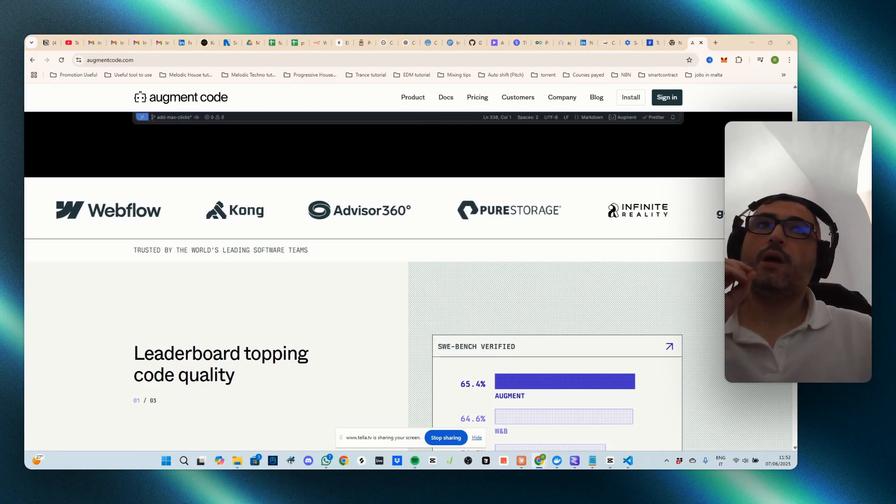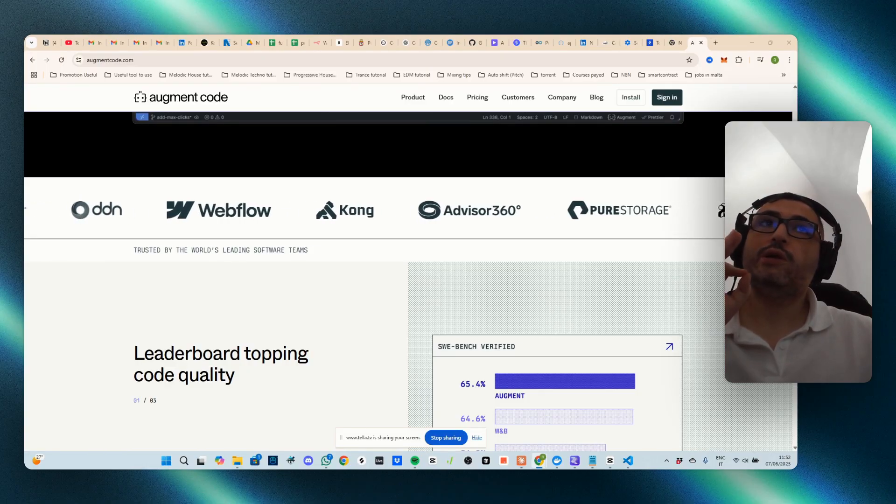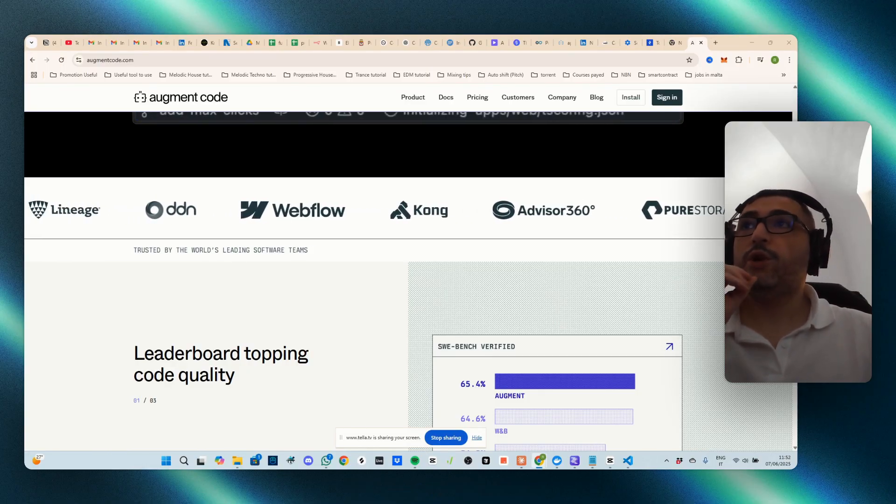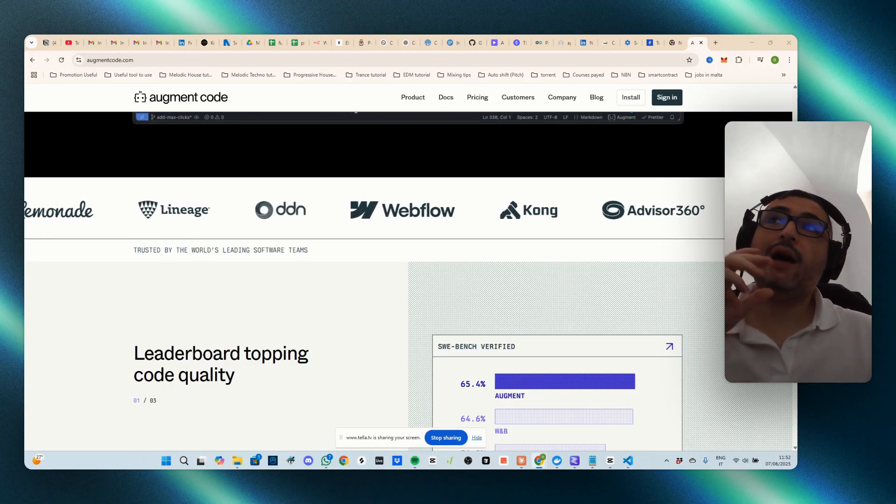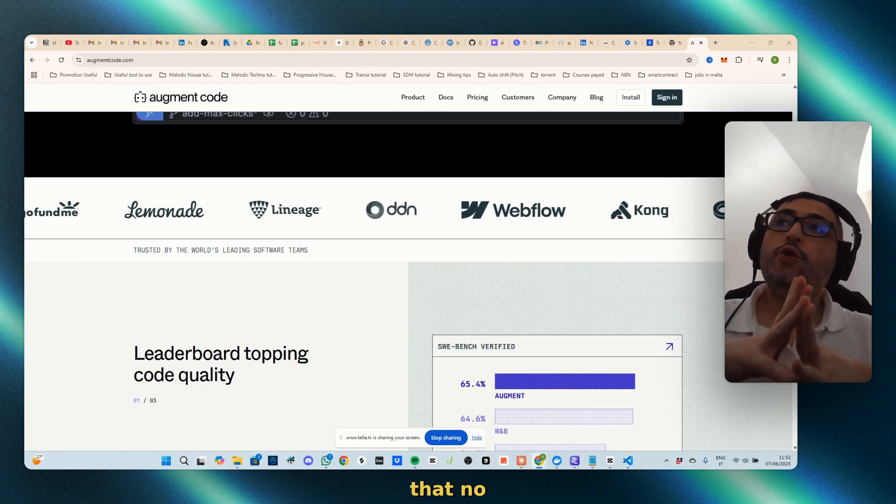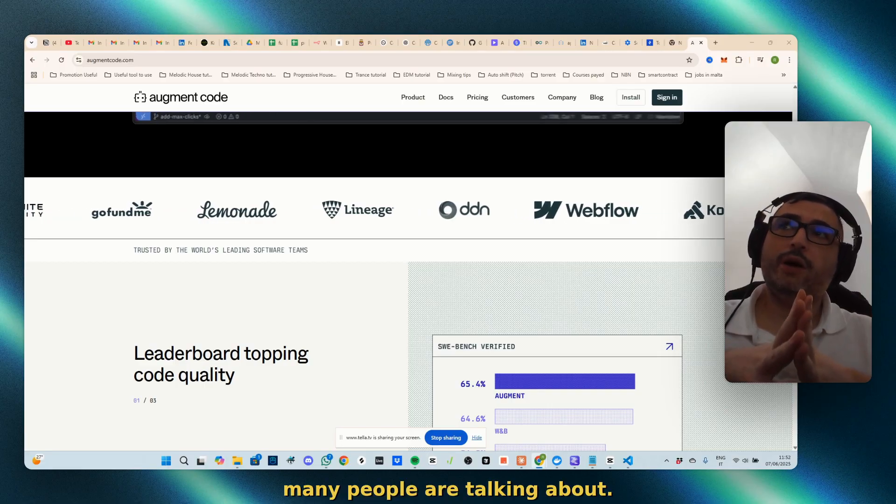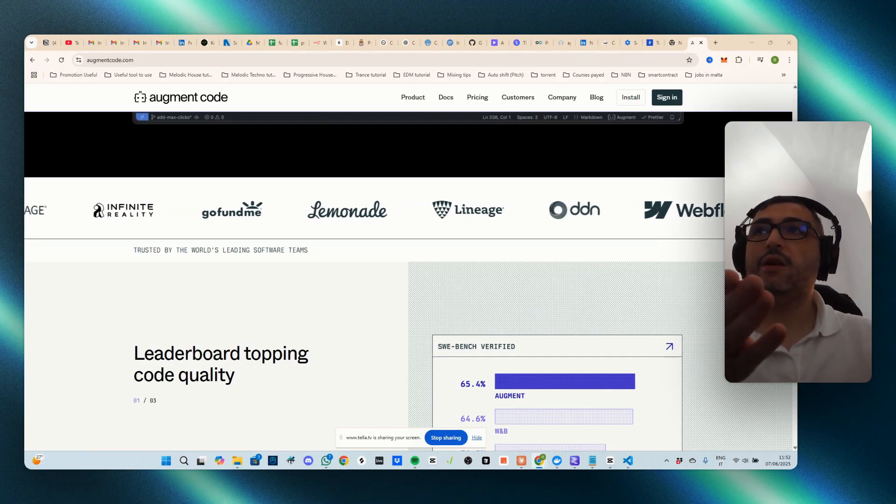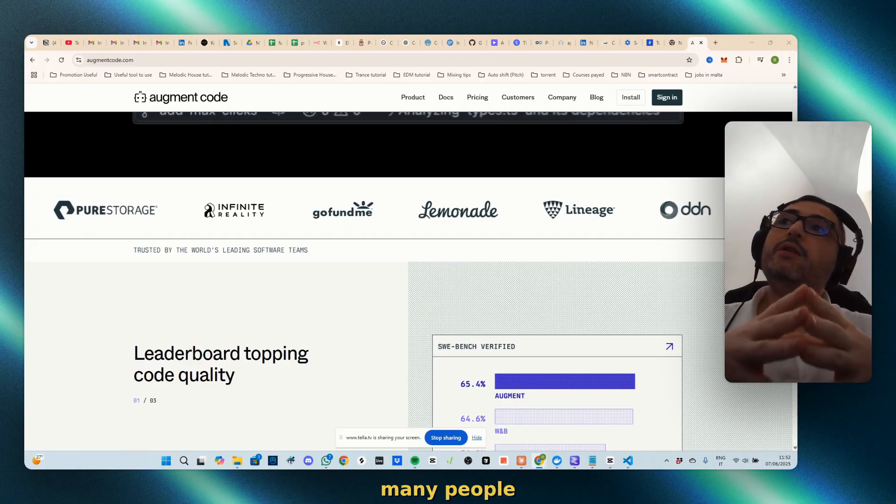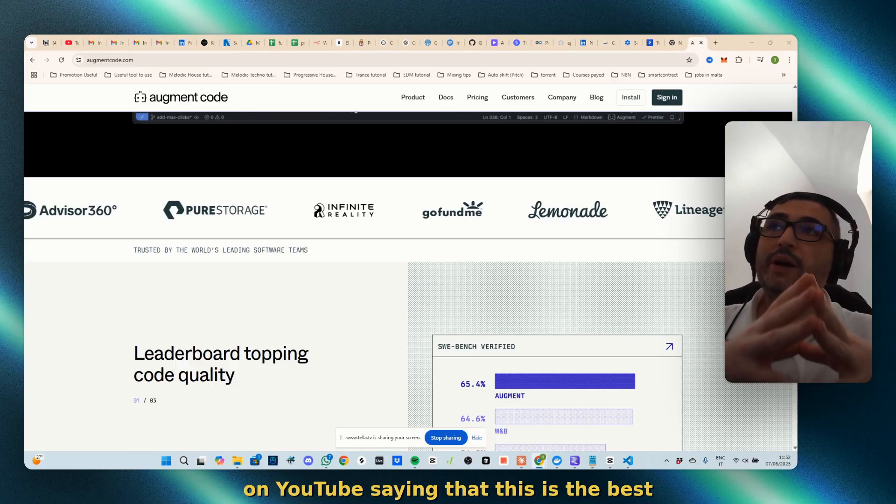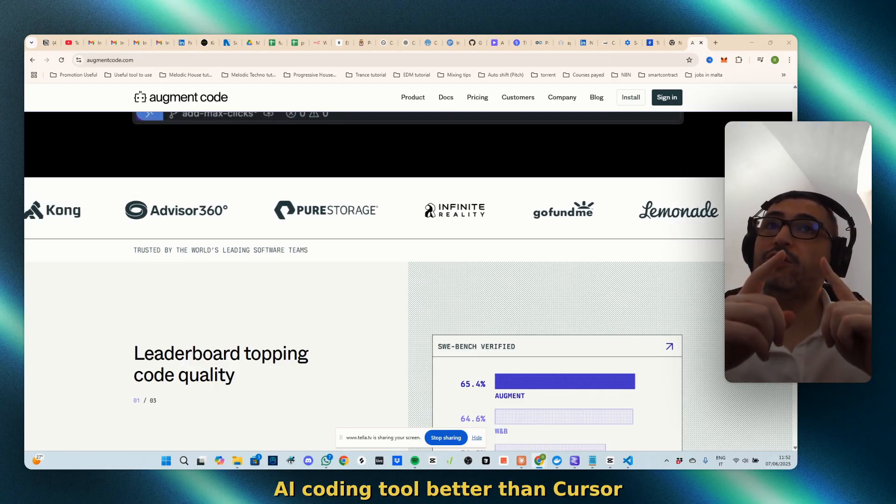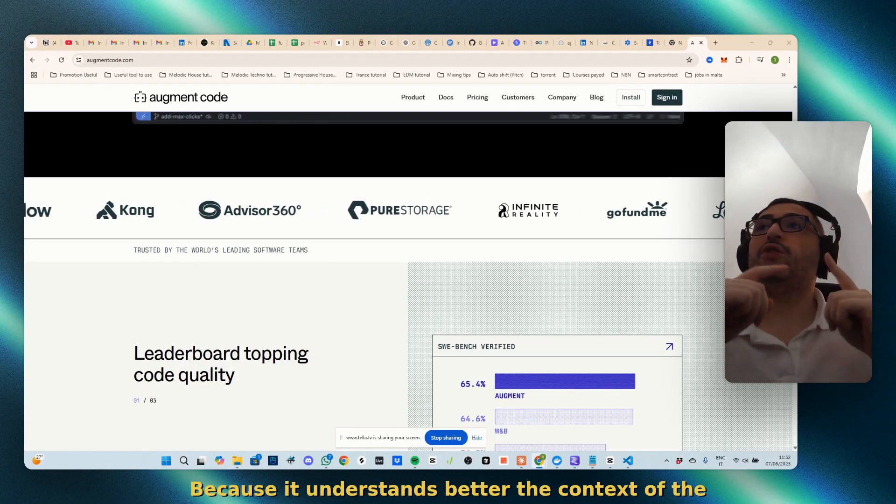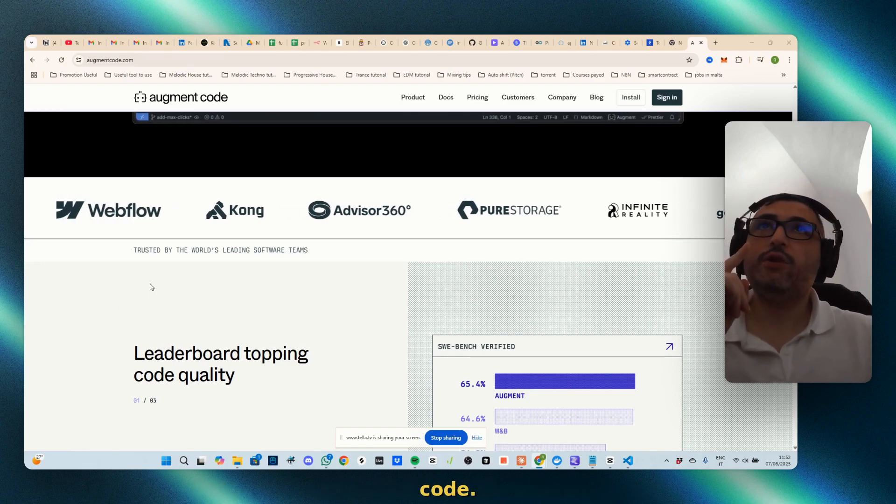Everyone, in this video I'm going to show you Augment Code, which is an IDE for coding that not many people are talking about. I hear many people on YouTube saying that this is the best AI coding tool, better than Cursor, because it understands better the context of the code.